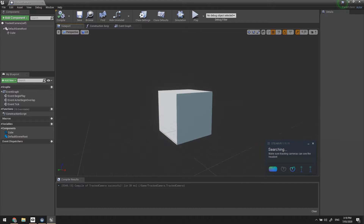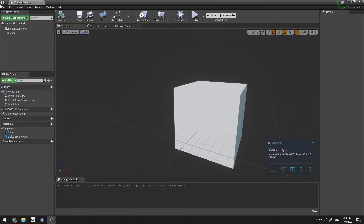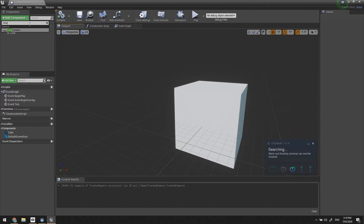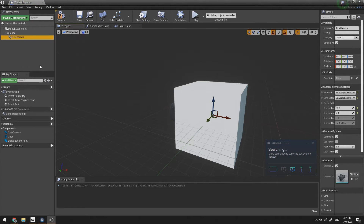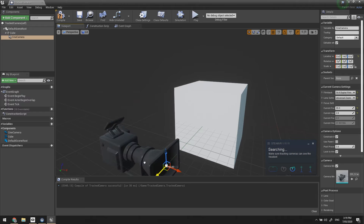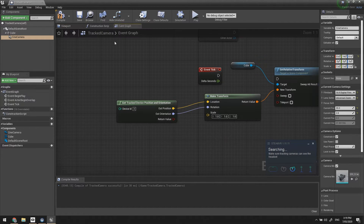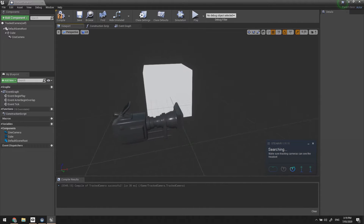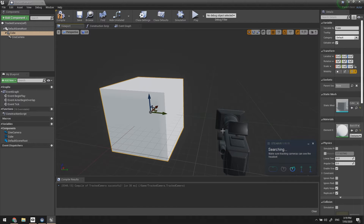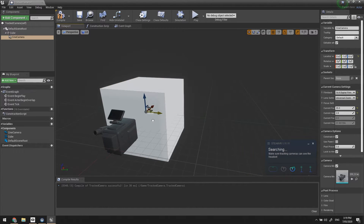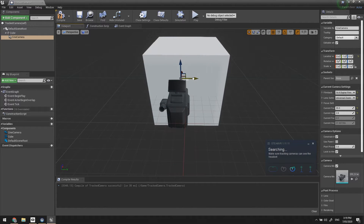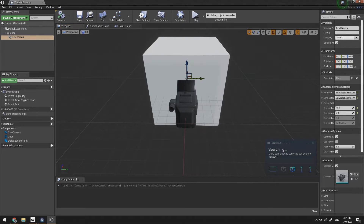Next, what we want to do is add a camera — because that's what all this is about. Add a component and use the Cinema Camera. We are simply going to make that a child of the cube. The reason we do this is because we can add an offset to the camera and the Relative Transform node here will not affect that offset. Compile and save.